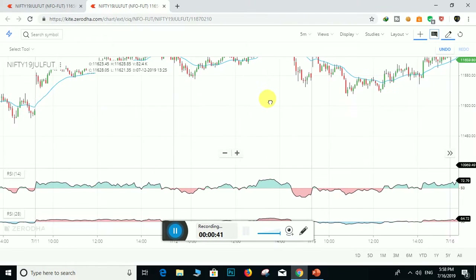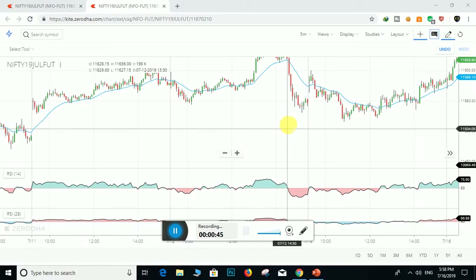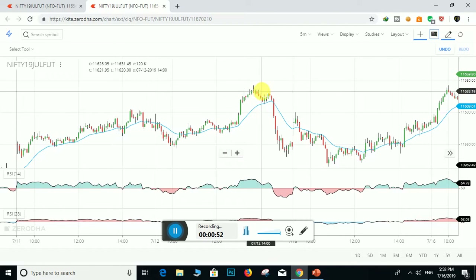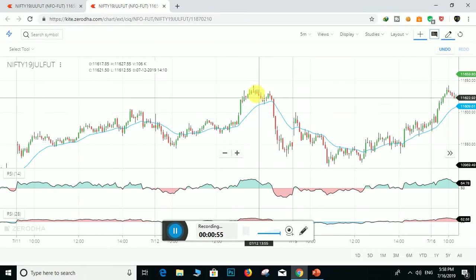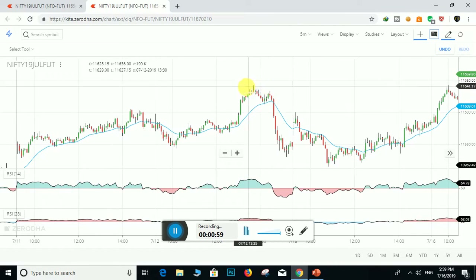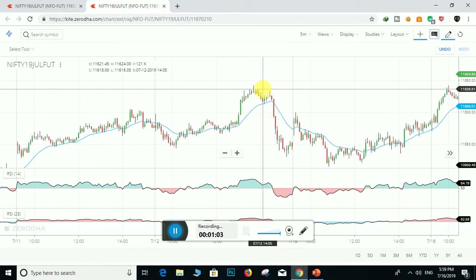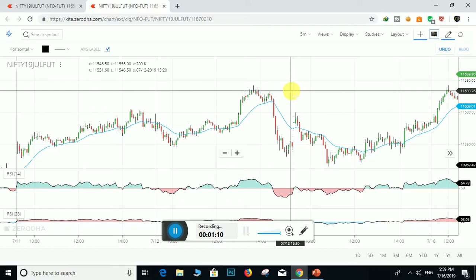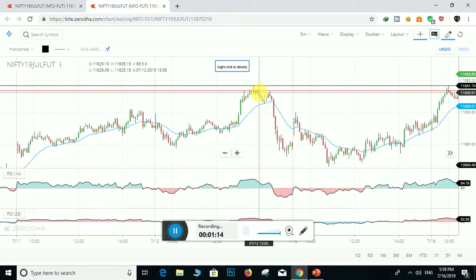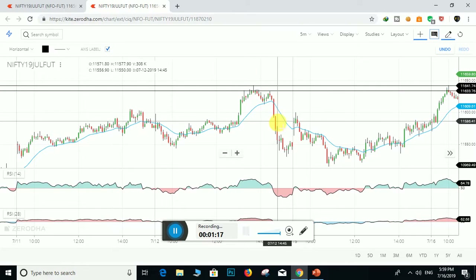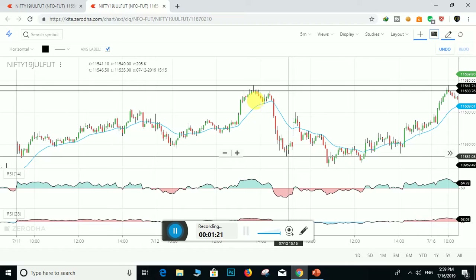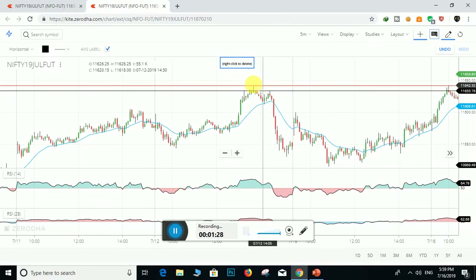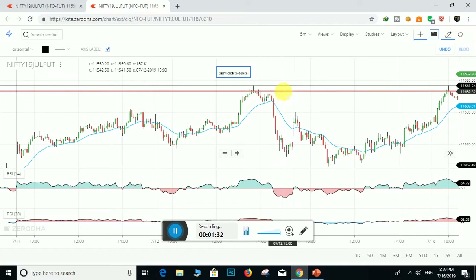So this is the chart. Here the prices slowly fell down because the prices were rejected by the bears from this resistance zone. This is the resistance zone — from here the prices fell down gradually, meaning bears did not allow the prices to go beyond this resistance zone. So we have to draw the resistance here.